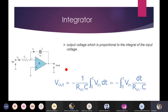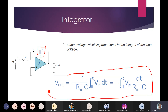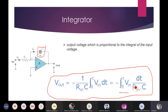Coming to the integrator: it is the reverse of the differentiator. In the basic inverting amplifier, the feedback resistor RF is replaced by a capacitor, and the input is connected through a resistor. Applying KCL, the expression is: Vout = −(1/RC) × ∫₀ᵗ V_in dt. The output voltage is proportional to the integral of the input voltage.